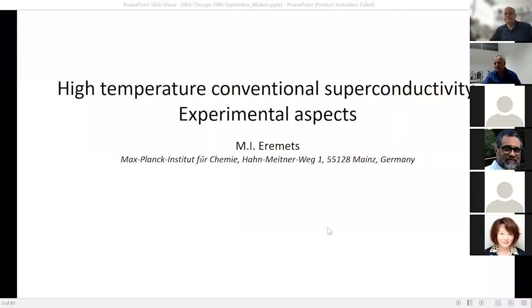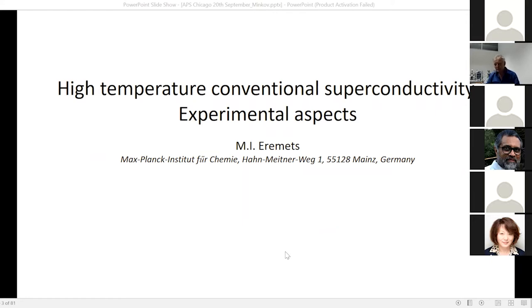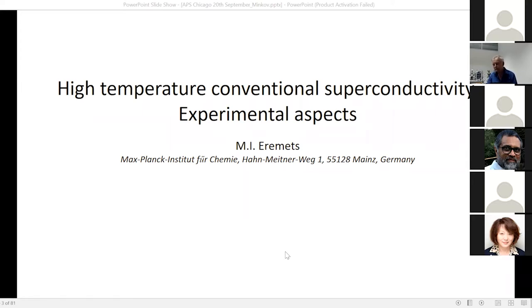Thank you for the invitation and introduction. It's a great pleasure to talk about high-temperature superconductivity. This subject of course has great expectations from BCS theory, from predictions like Ashcroft's, and great contributions from calculations. But I want to focus on experiment as the final judge of the phenomenon. Physics is an experimental science.